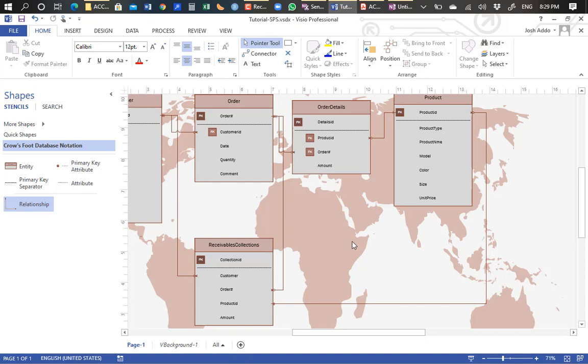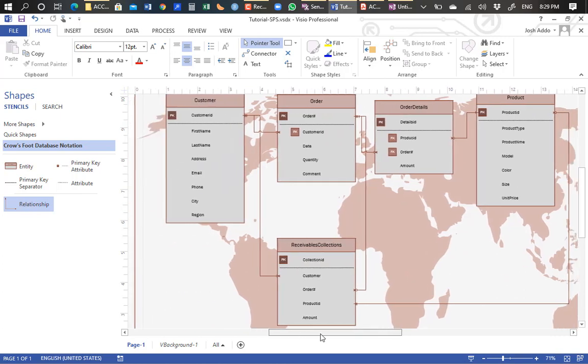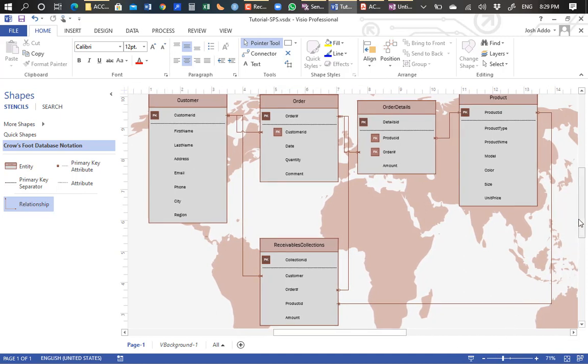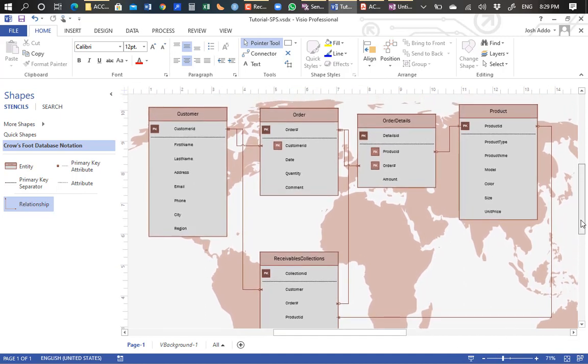This is the suggested solution for question two of the assignments — the sales processing system. If you have any queries on the solution I've provided, you can send me a message, give me a call, or see me one-on-one for further explanation. Thank you for your attention — this is where I end the tutorial.